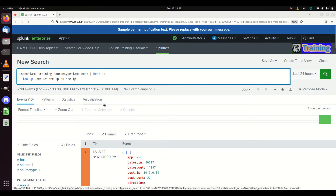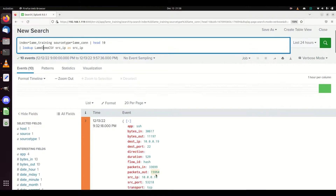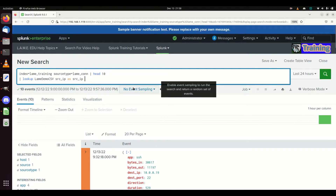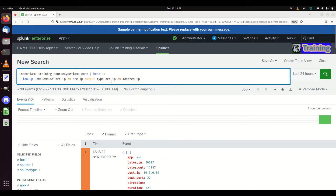I'm going to call my lookup 'lame demo csv'. Because it's a lookup definition, I do not need to put '.csv' on there - it's using the name I set, which did not end in '.csv'. I'm not referring specifically to the CSV file. I'm saying: hey, source IP in here - match it on the source IP over here. If it does match, I want you to output any field I want. I'm going to output source IP as well and change its name to 'matched_ip' just to show you can pull that stuff out.